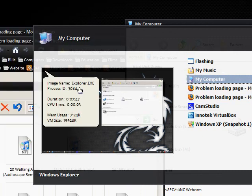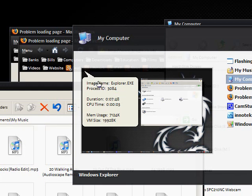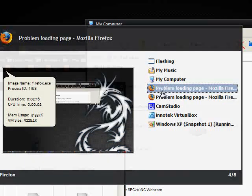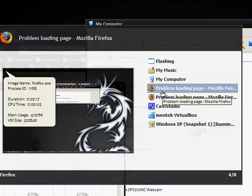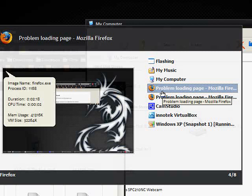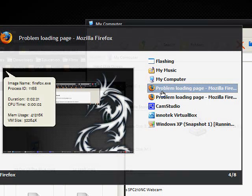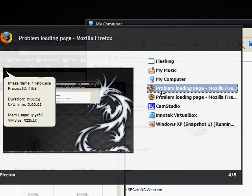Now you'll notice that it's come up with a little speech bubble here and it says the image name. So it says the image name is Firefox, it says the duration has been open, the CPU time, memory usage and the VM size. I'm not sure what the VM size is but hey.